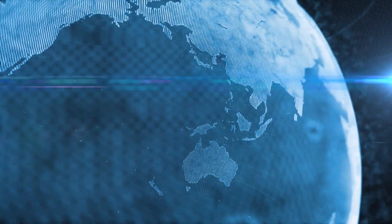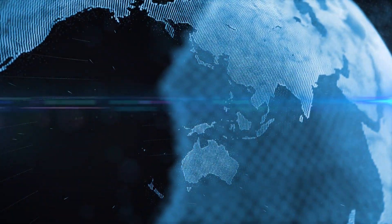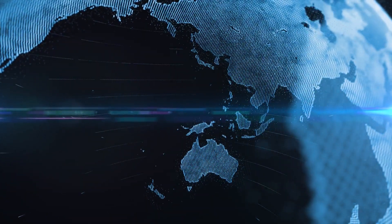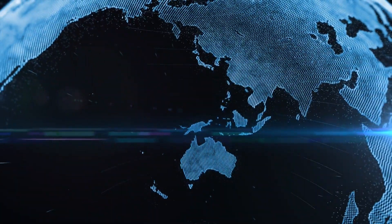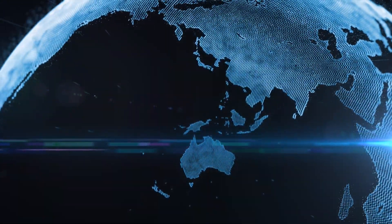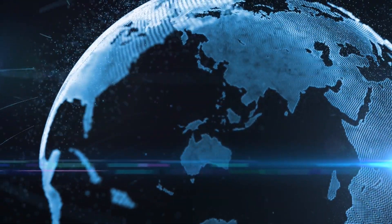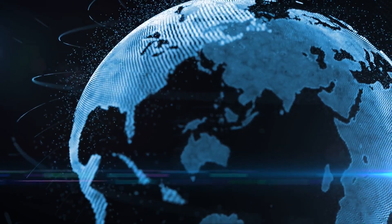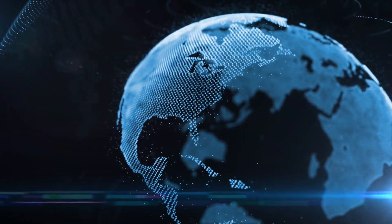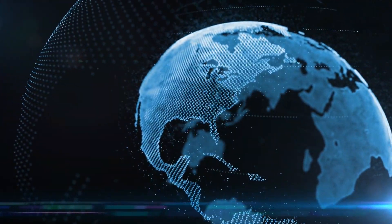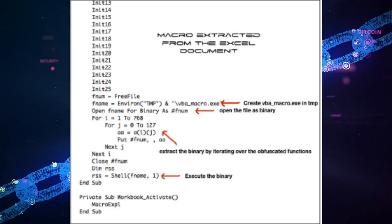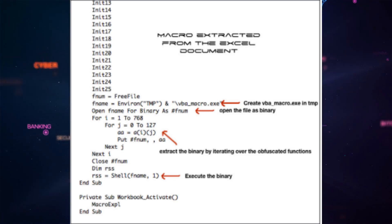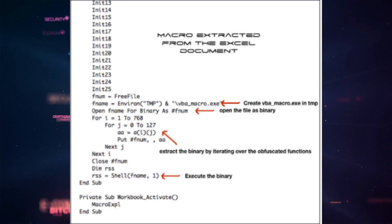Once the macro is enabled, and the user enables the macro, that is when the actual payload is dropped, because a script that is run from the macro drops the payload, and the infection kicks off. Once that malware has been deployed, it seizes the SCADA and remotely switches off the substations.